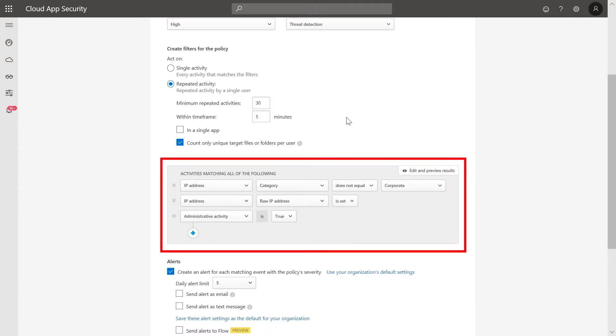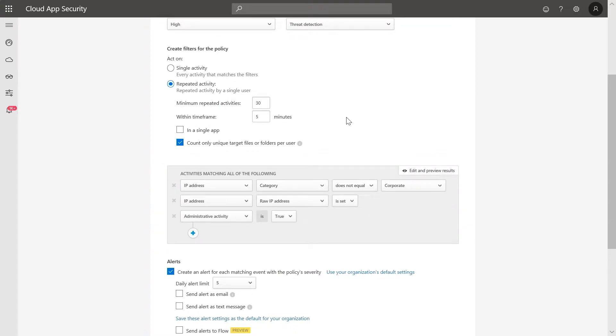you can see that if the activities are from an IP address that has been defined as corporate, this policy will not match and not generate an alert. Don't forget to note that the Internet addresses used by the company to access the services are part of the corporate IP address range.